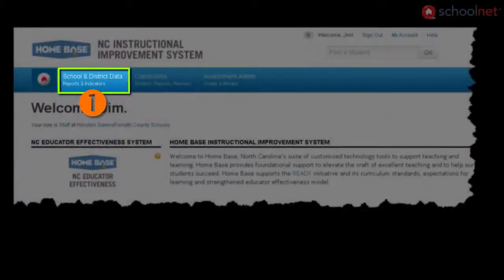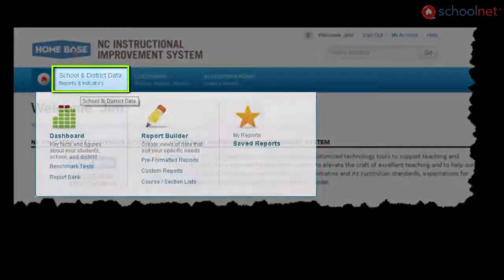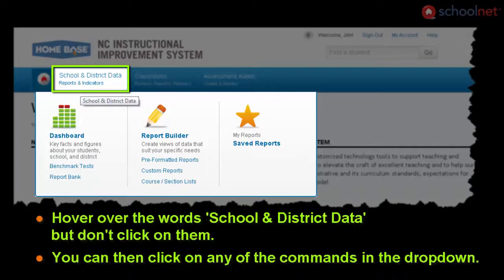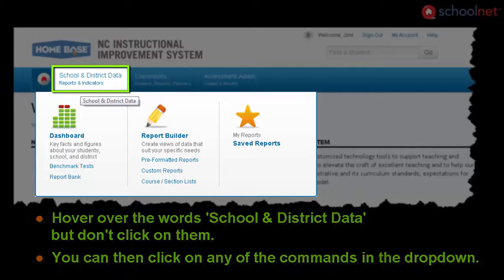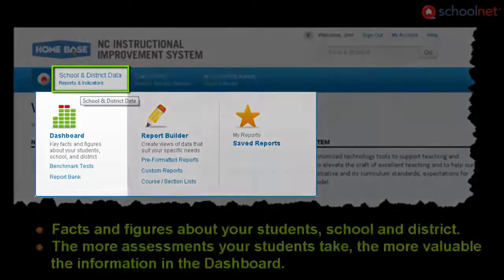This video gives you a brief overview of the commands in the SchoolNet drop-down menu School and District Data. Using your mouse, hover over the navigation bar on the words School and District Data. Because you're hovering over this portion of the navigation bar, you'll see the drop-down menu for School and District Data. There are three subsections here.